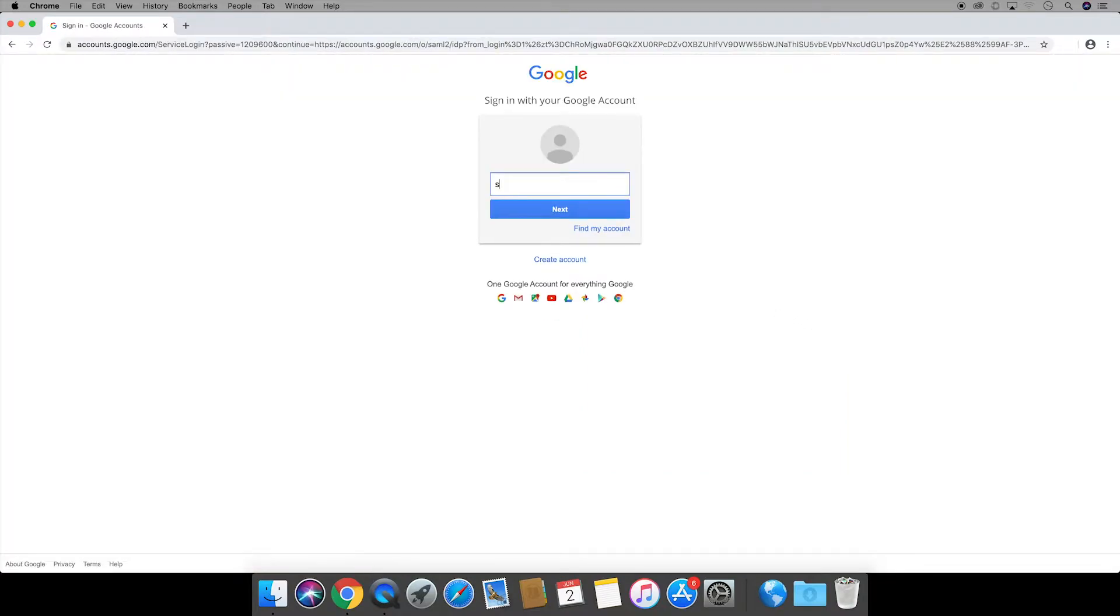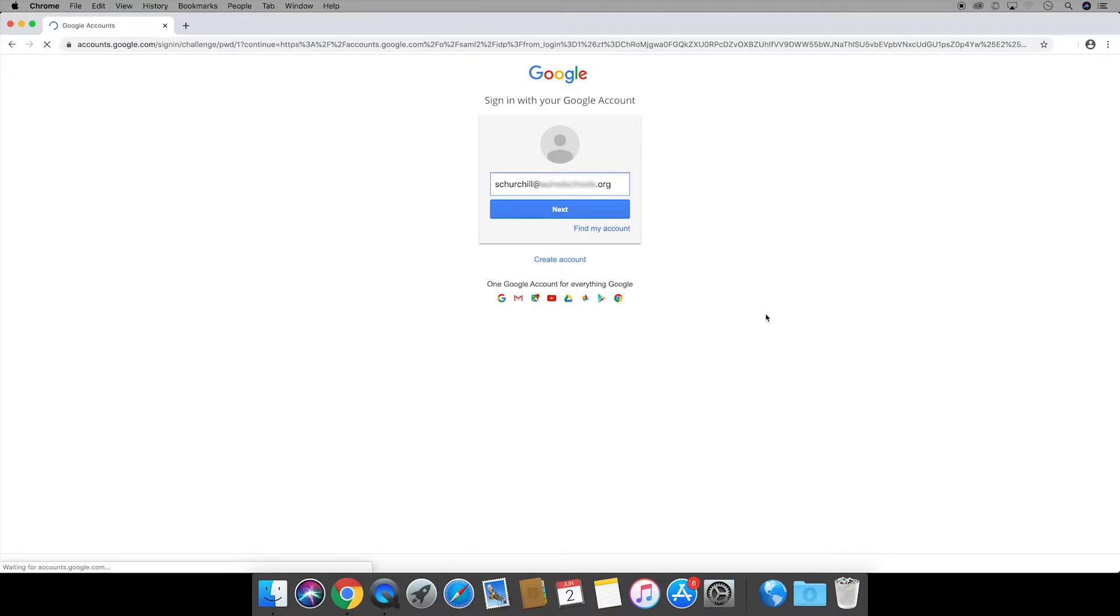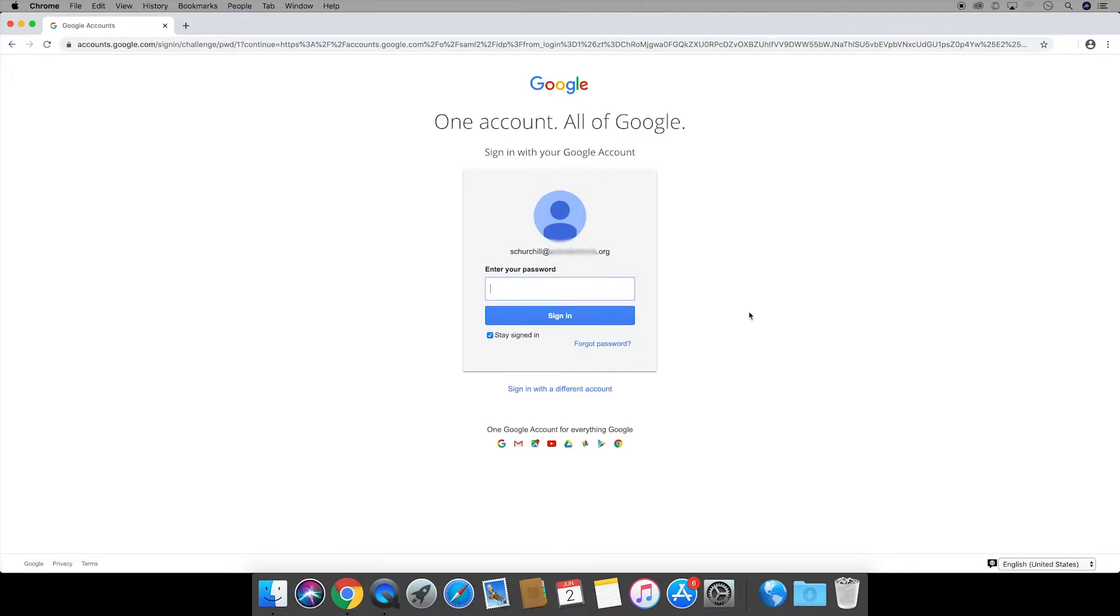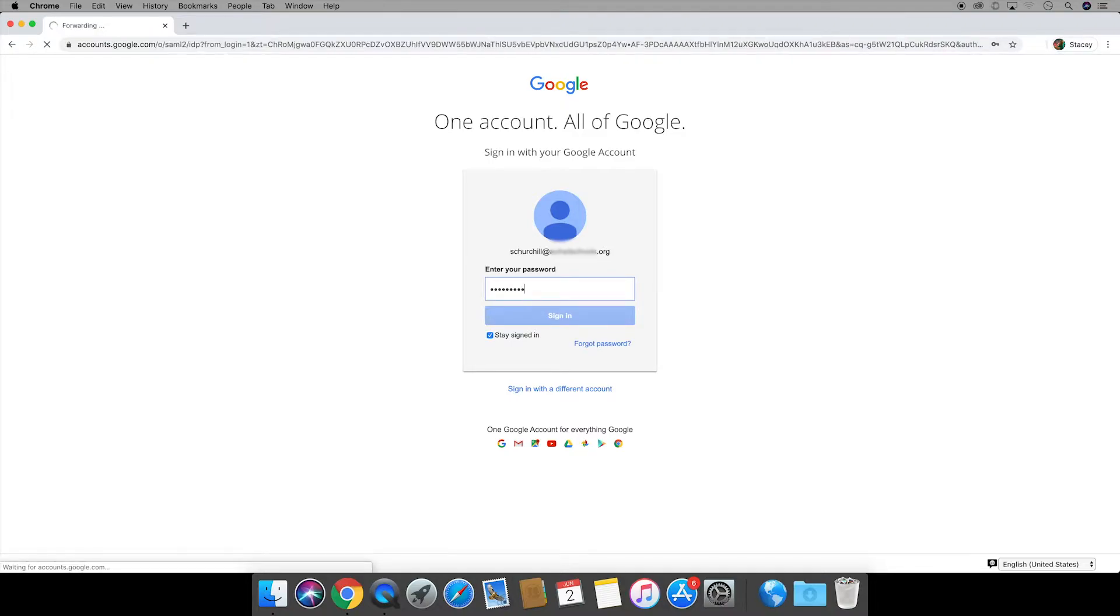Next you're going to again enter in your information associated with this account. Your username or email and then the password and sign in.